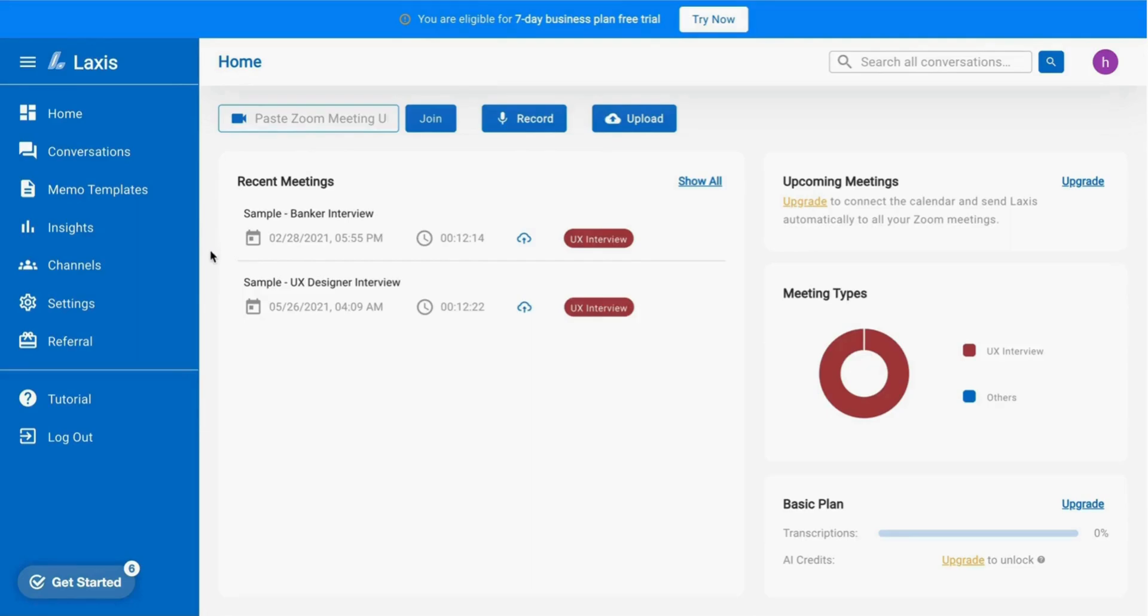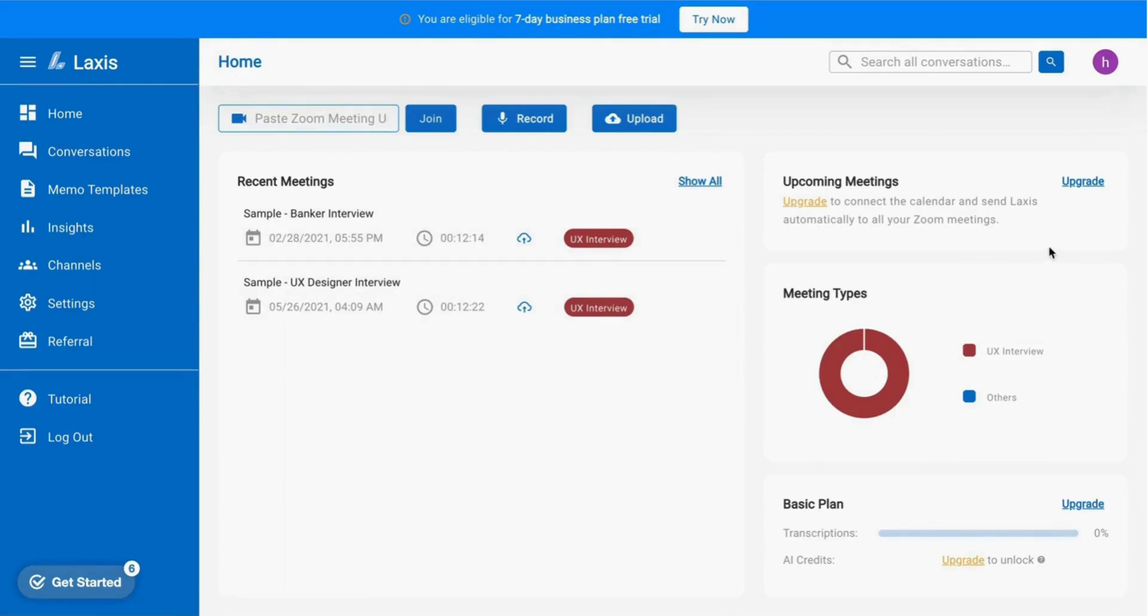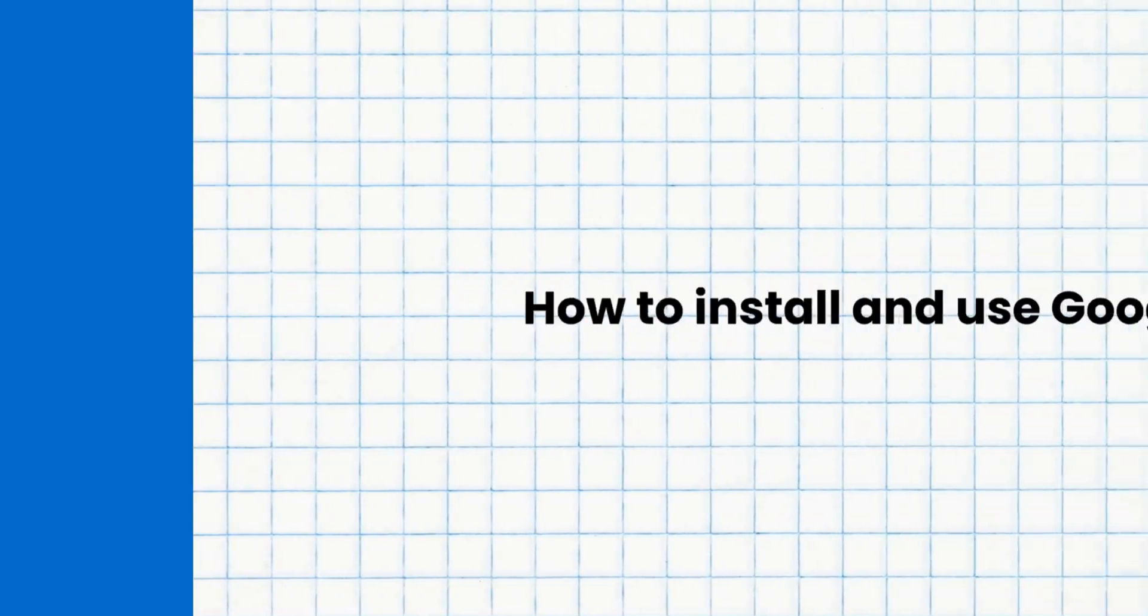For newcomers to the platform, we encourage you to explore the sample conversation provided. On the right-hand side, integrate your Google Calendar to connect with upcoming meetings. You can even create templates for your meetings and monitor your meeting quota aligning with your selected plans.